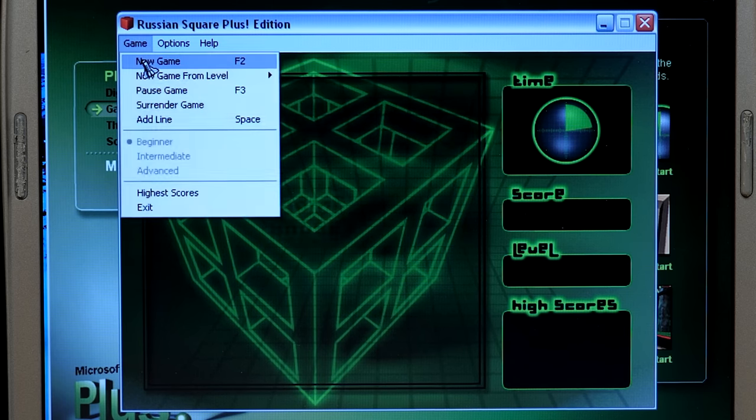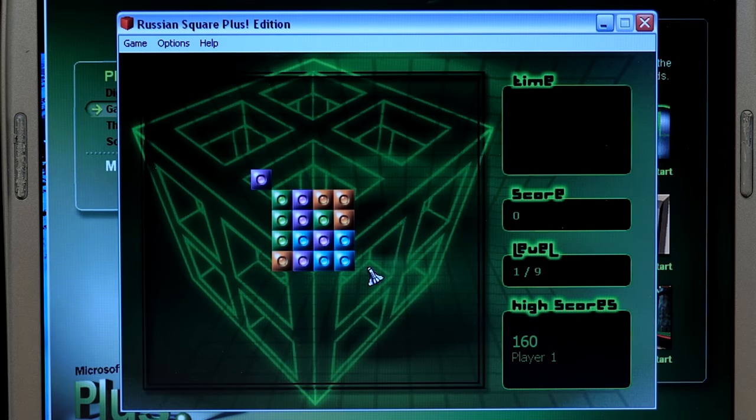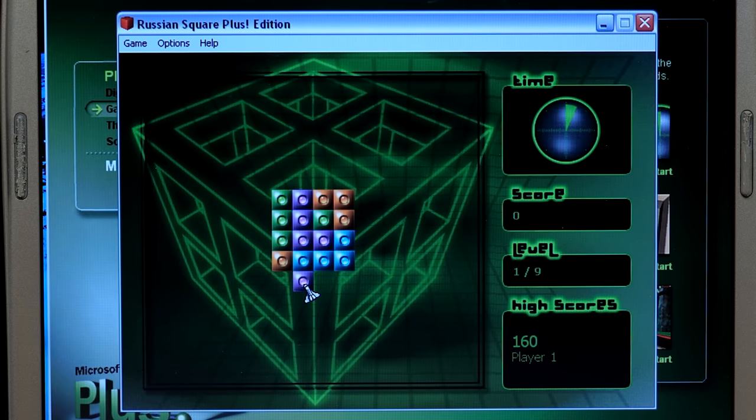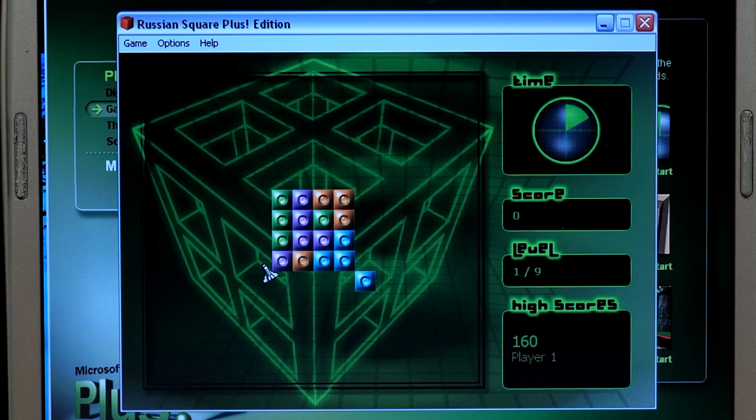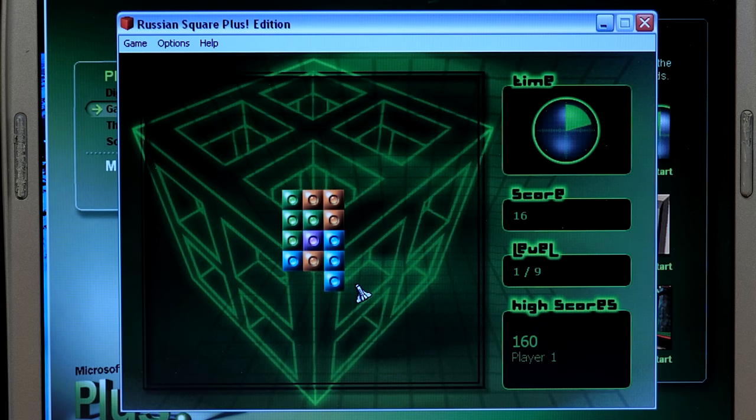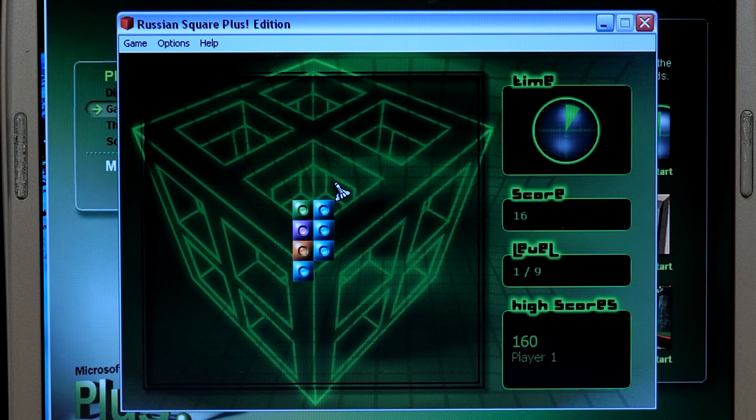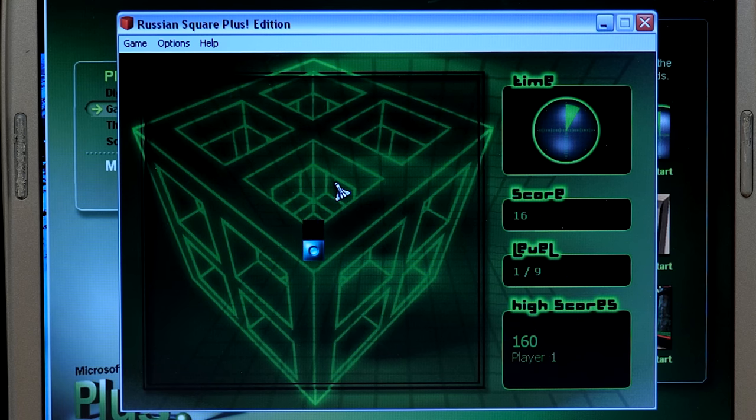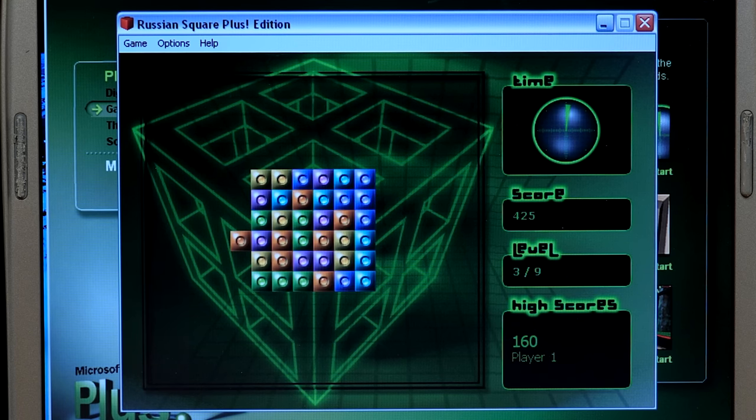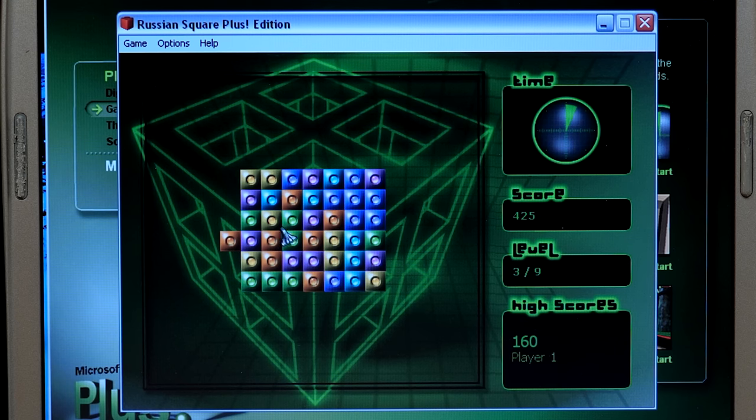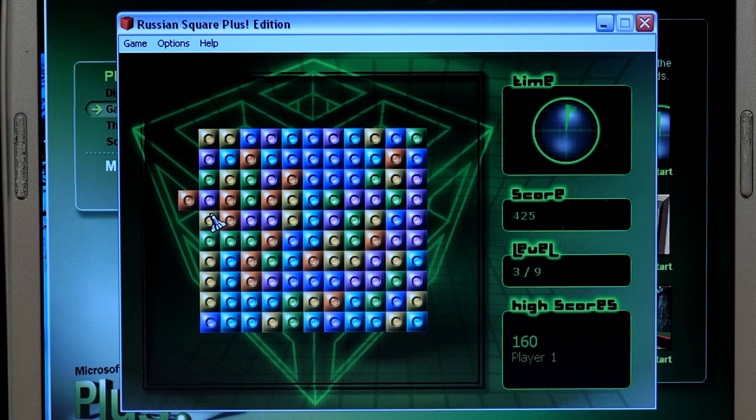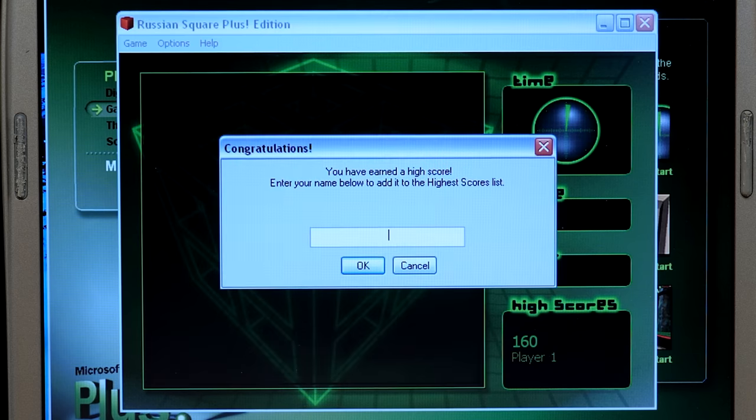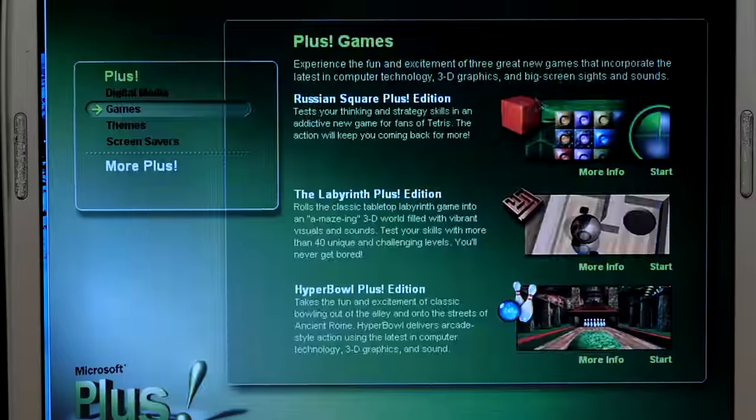Okay, so. Oh, whoops, I'm doing that totally wrong. Yeah, there we go. So, yeah, that's it. I won't spend, like, the entire video on it. But, oh, and you can hit the, oh. Okay, so you can hit the space key to, like. Okay, I see, I see. The Labyrinth Plus Edition. Rolls the classic tabletop labyrinth game into an amazing. Great pun there, Microsoft. 3D world filled with vibrant visuals and sounds. Test your skills with more than 40 unique and challenging levels. You'll never get bored. That is definitely a claim.